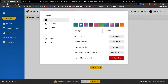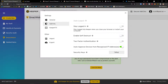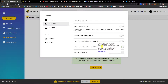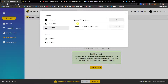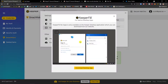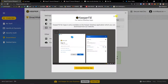When you go to the top right and click Account Settings, you have options to reset your master password, change your theme, change your email address, find and delete duplicate records, and delete all records. Under Security, you can stay locked into Keeper when you close your browser or restart your computer. You can also enable self-destruct — after five failed login attempts, all locally stored Keeper files are erased. Two-factor authentication provides an extra layer of protection, and you can auto-approve devices from recognized IP addresses. There's also a KeeperFill profile for applications, which is only available on the desktop app.